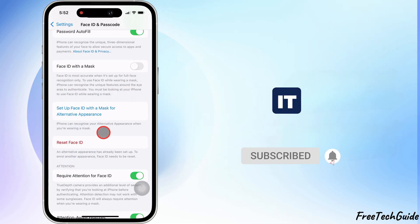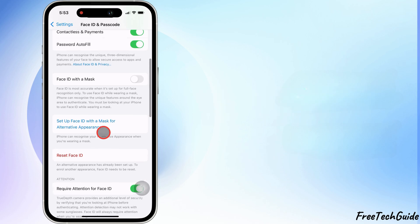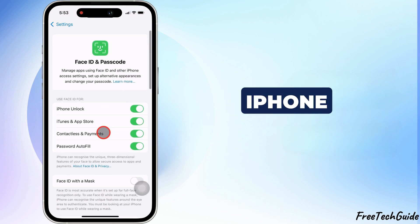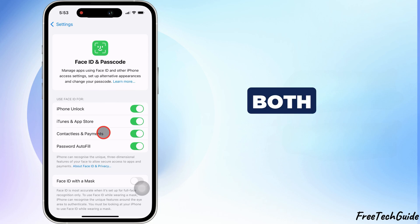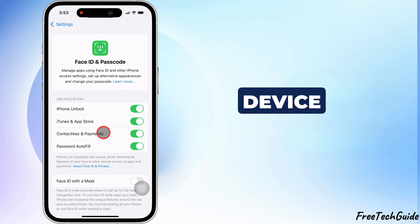And that's it. You've successfully added another Face ID to your iPhone. Now both appearances can seamlessly unlock the device.